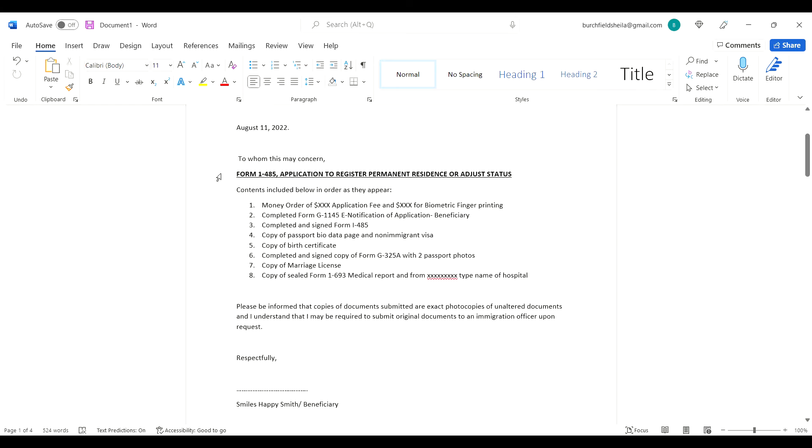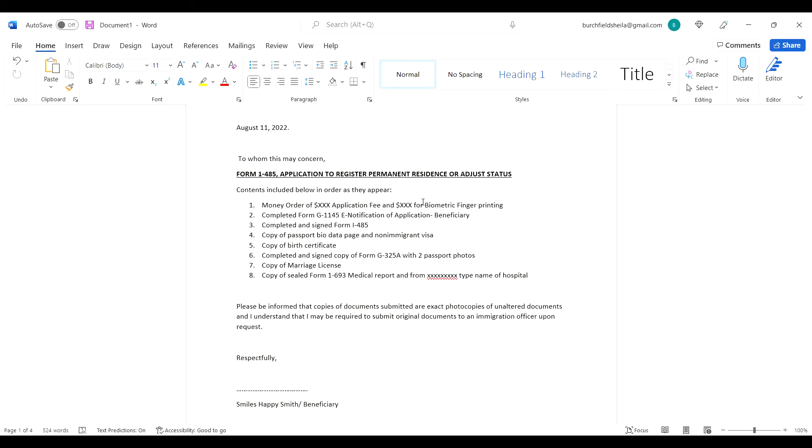So I titled this one Form I-485, Application to Register Permanent Residence or Adjust Status. I said contents included below in order as they appear. I literally arranged it the same way as I've listed it over here. My money order - the application fee and the biometric fingerprint fee.